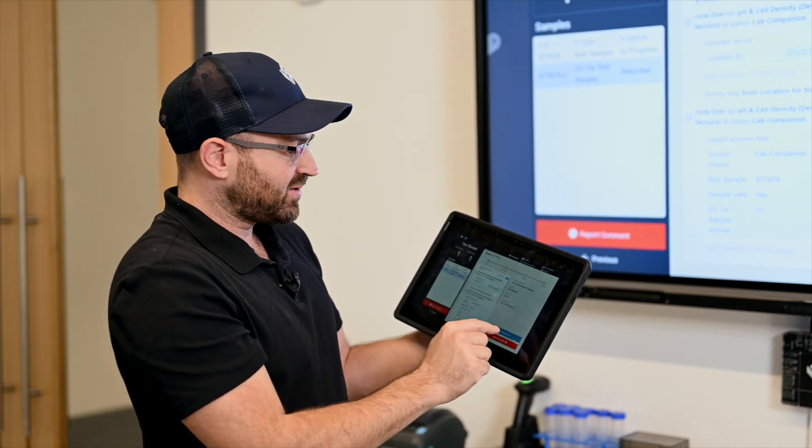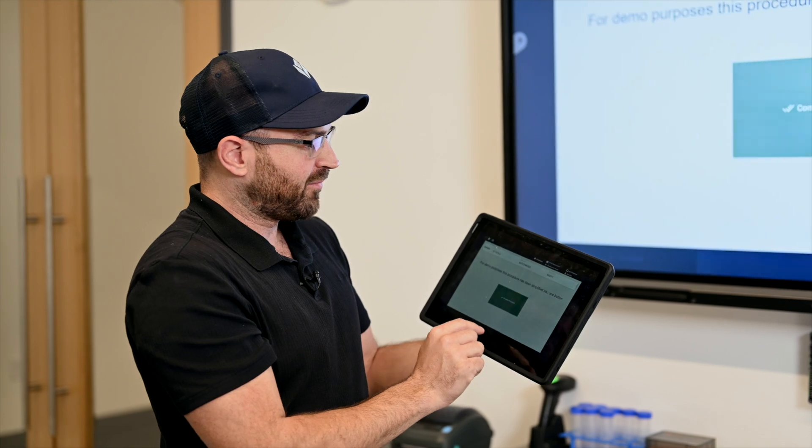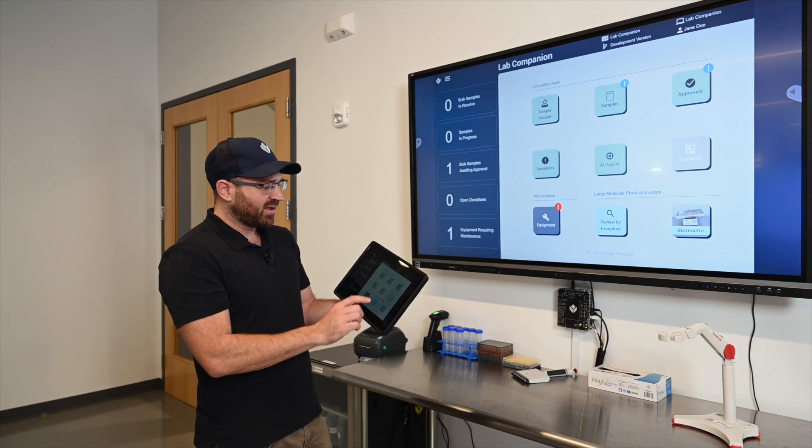In this case I'm going to execute this procedure but for demo purposes and to simplify this it's just going to be a single button that's going to complete and dispose of that sample. And now we're ready.